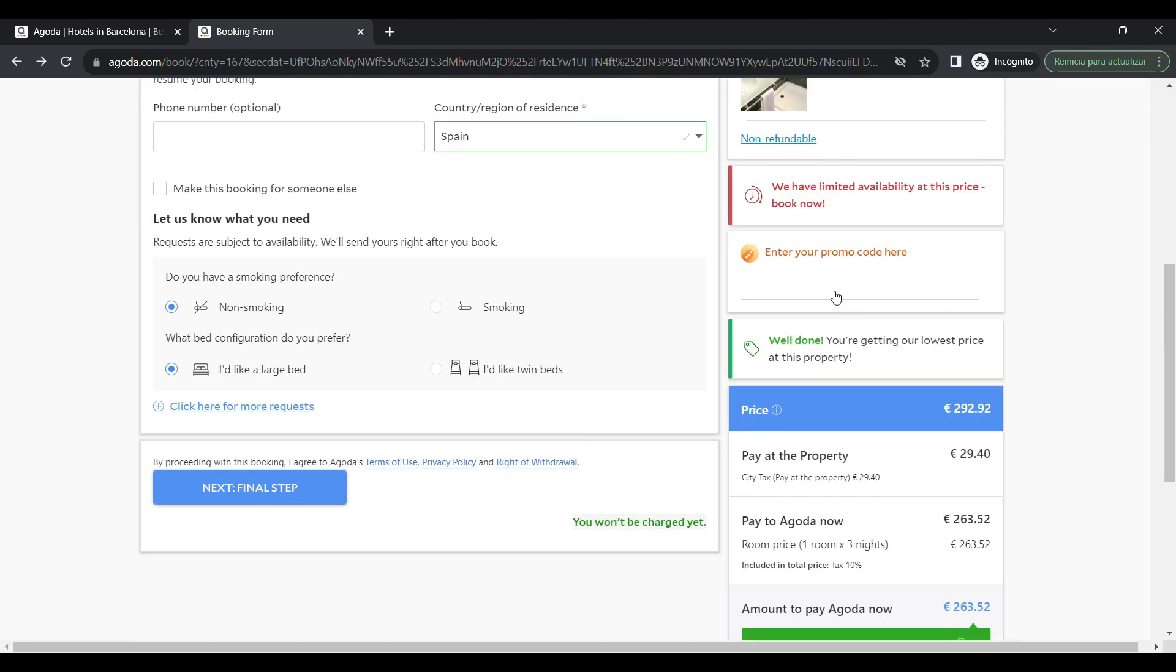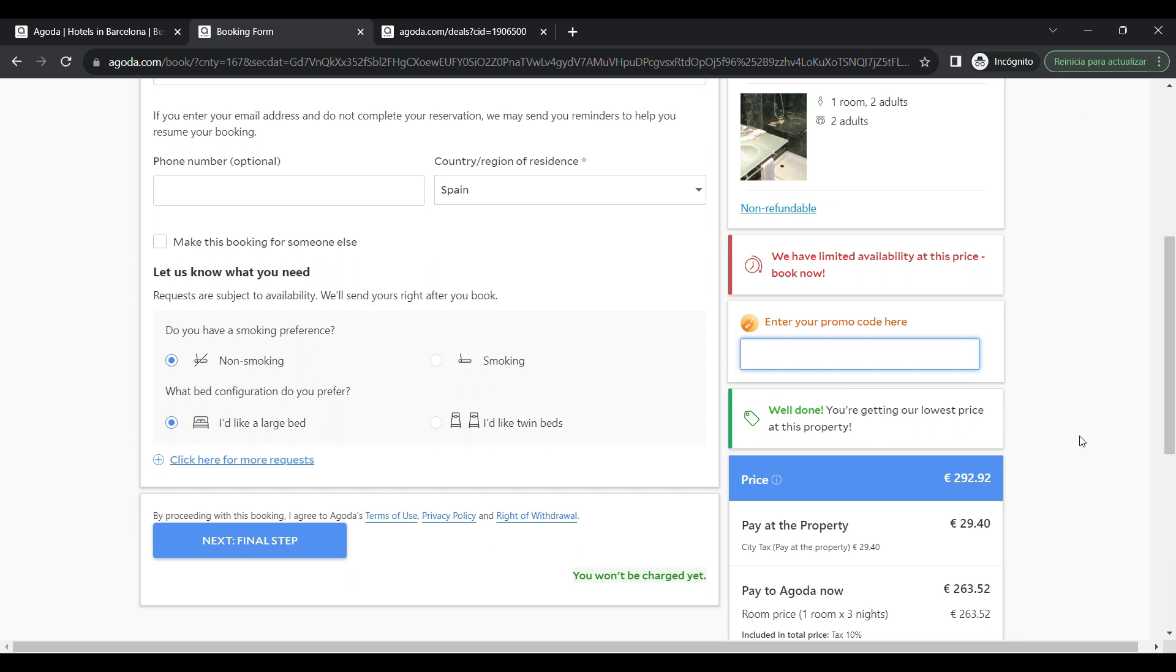Then scroll down to the payment section and click enter a coupon or promotion code. After that, you need to enter your coupon code and click on apply. At the end, the discount will be applied to your booking total.